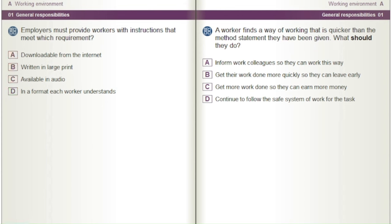A worker finds a way of working that is quicker than the method statement they have been given. What should they do? A) Inform work colleagues so they can work this way. B) Get their work done more quickly so they can leave early. C) Get more work done so they can earn more money. D) Continue to follow the safe system of work for the task.